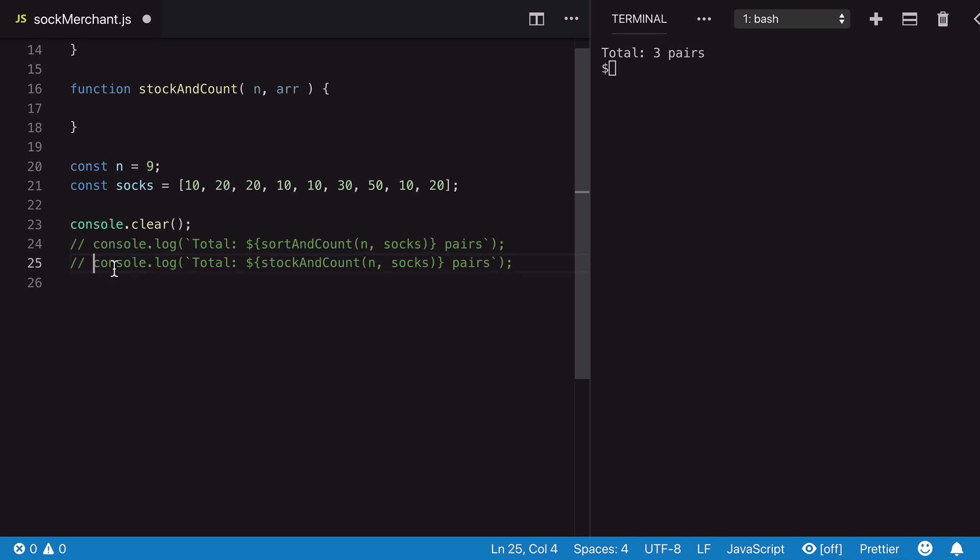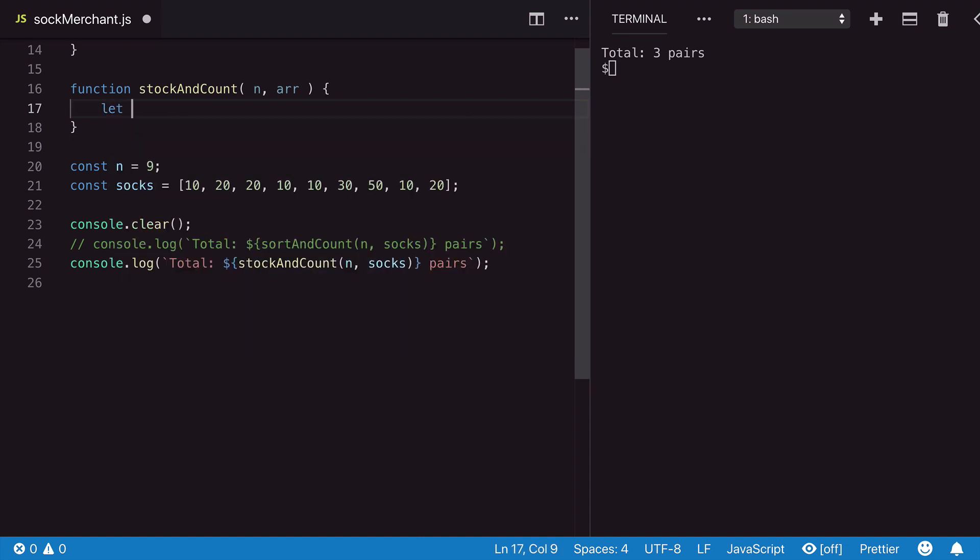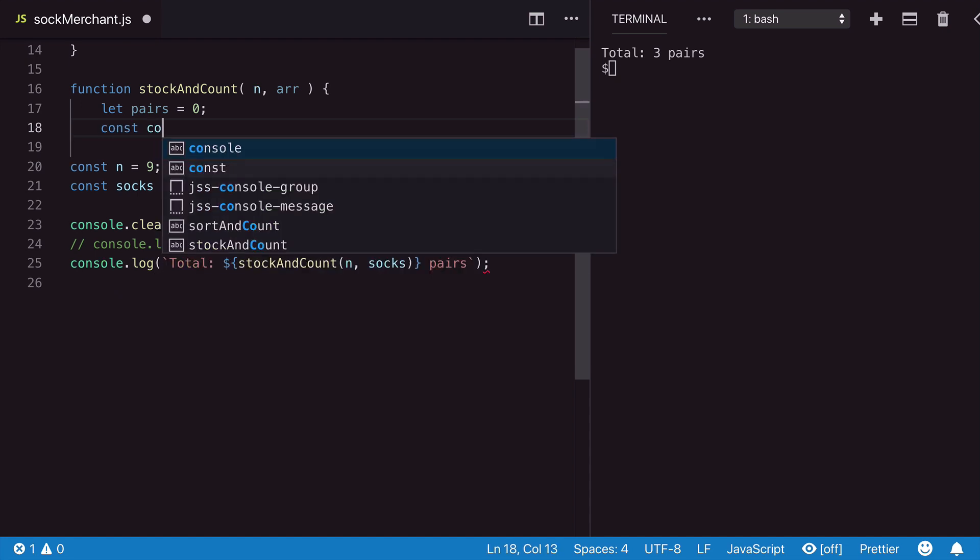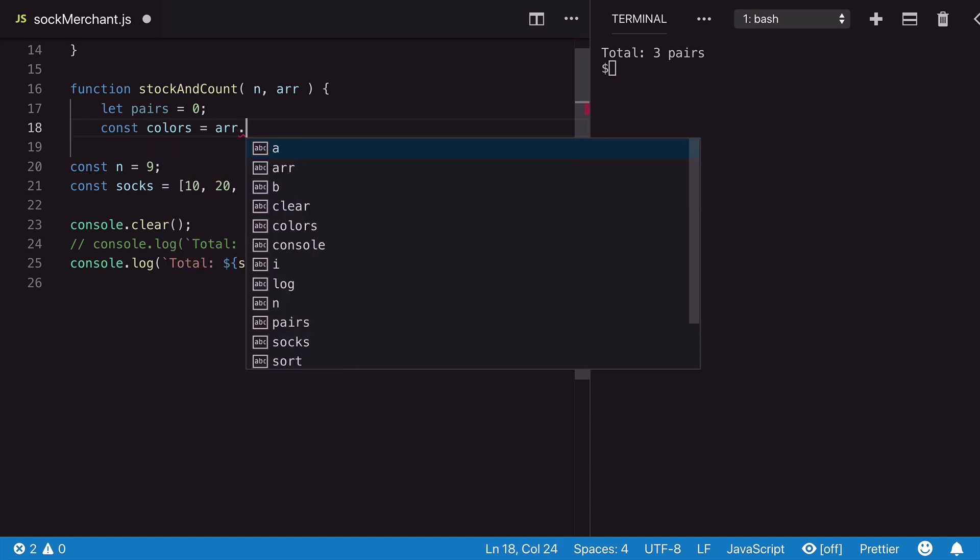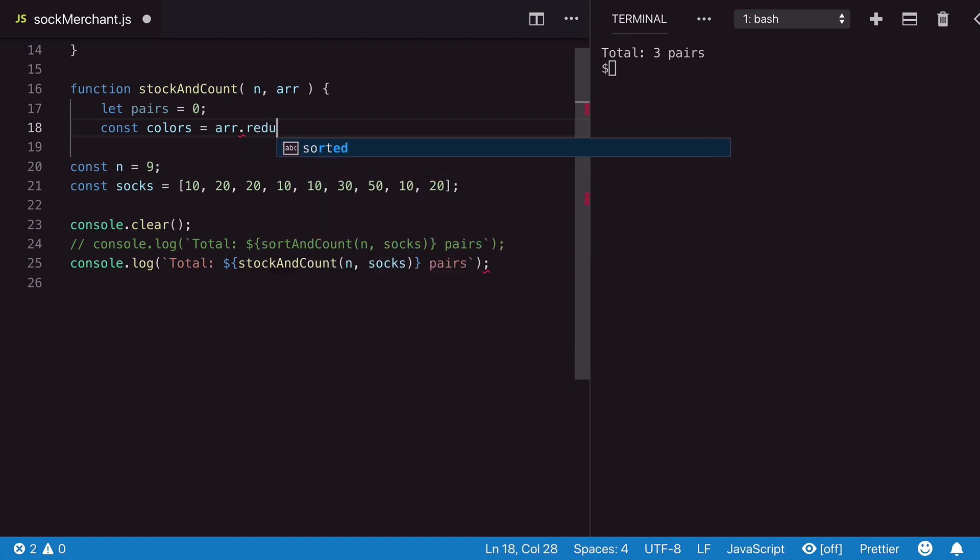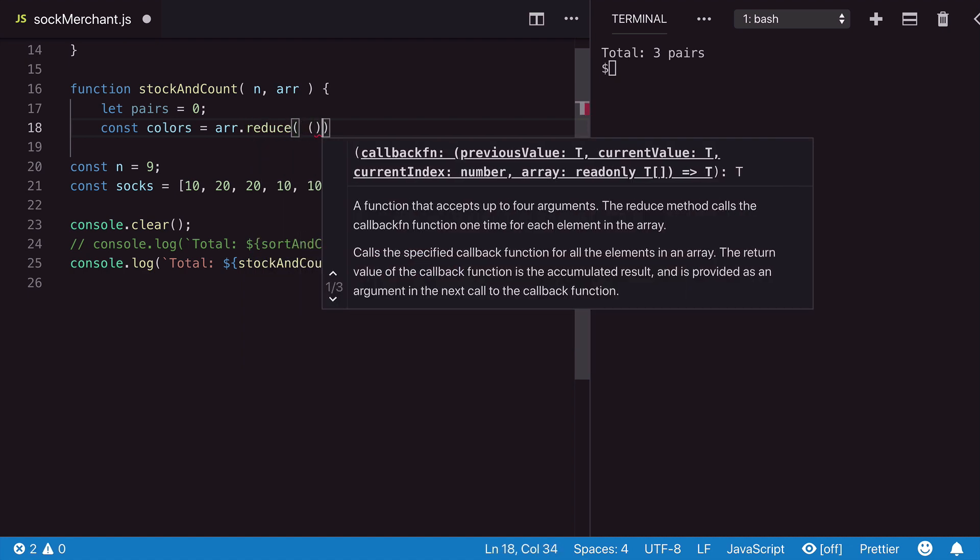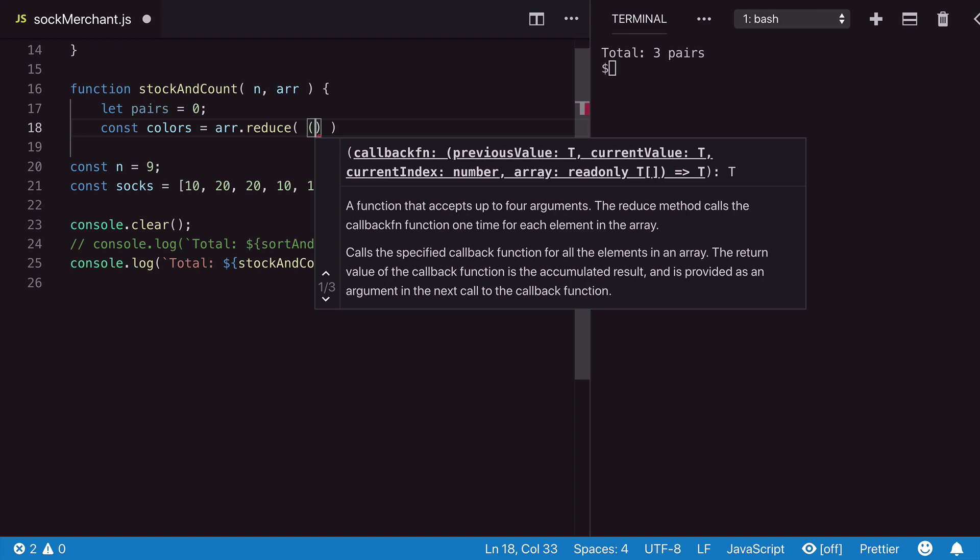Using the stock and count function, we will create an object that will stock each of our colors as keys. So we will still create a pairs variable. Then we will have a colors variable here. But using the reduce method, we will be building up this object as we go.